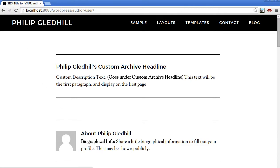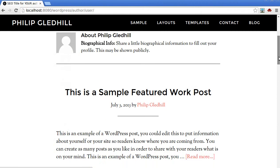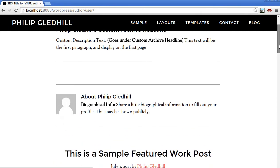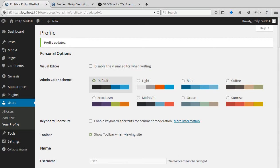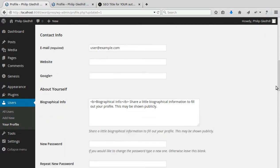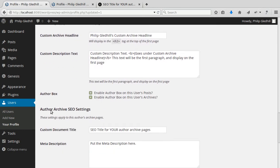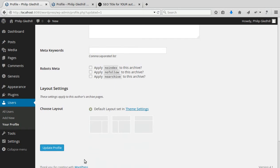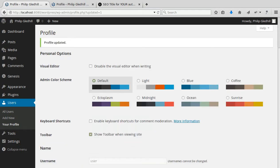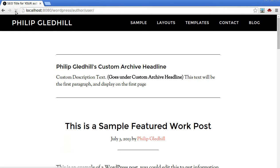Now I don't like having two boxes there. So I switch that second box off on the archive page. So we'll go back to users, your profile. Scroll down. Author box. And I'm not going to enable it on the archives section. Update. So now it's just on individual posts.